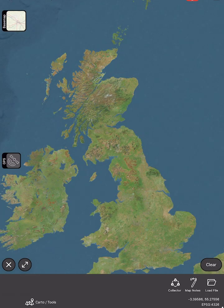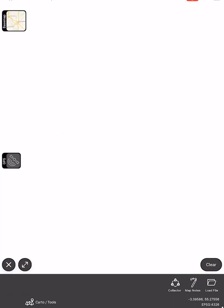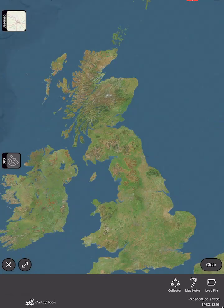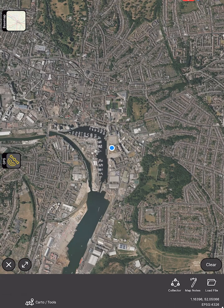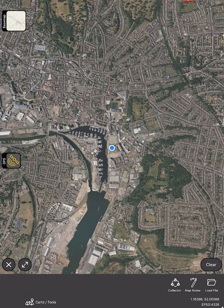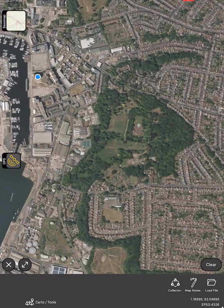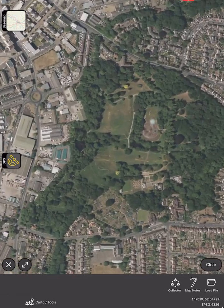We can change the base map — there's a range of options including a blank canvas and a satellite image, which is usually what we want to use. We also have a GPS button which will locate us and we can zoom to the area we need to map.